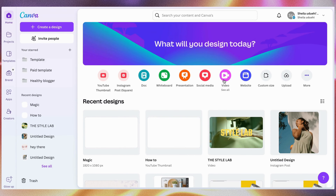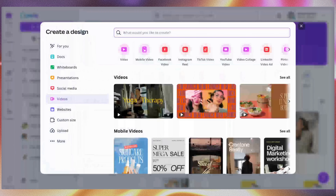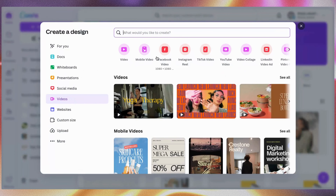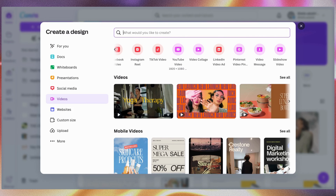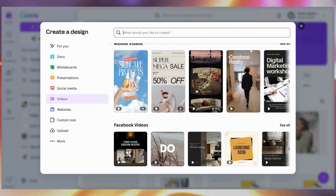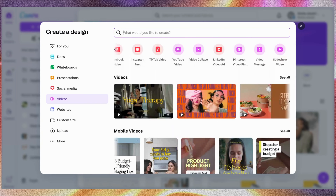Once you click on Videos you will see different templates and different formats. You can decide to create a mobile video, Facebook video, Instagram reel, TikTok video, YouTube video, and lots more — it depends on the platform you are creating for. These are the video templates: mobile video templates, Facebook video templates, skincare short videos, marketing videos, and much more.